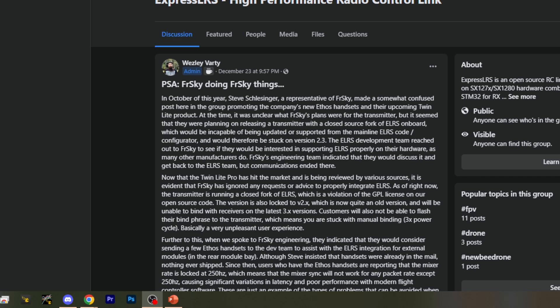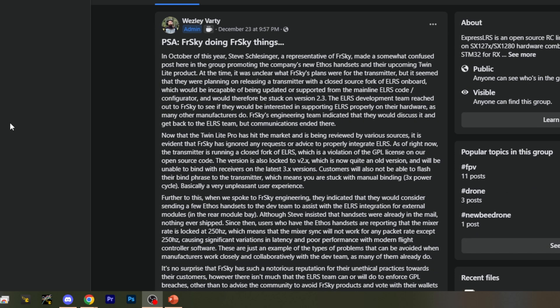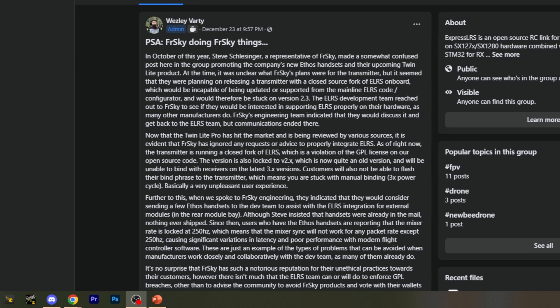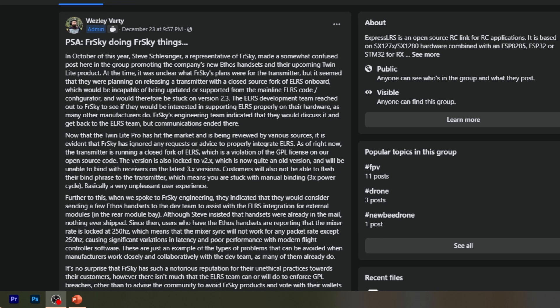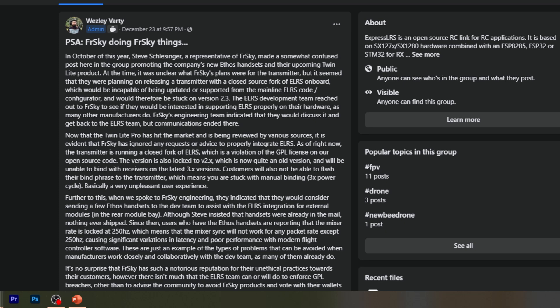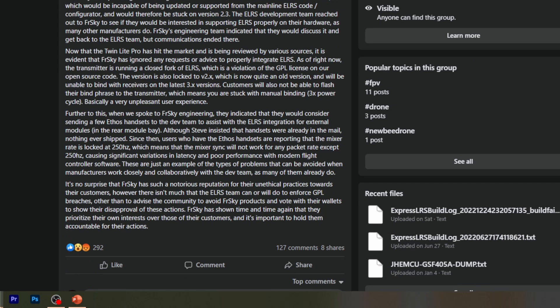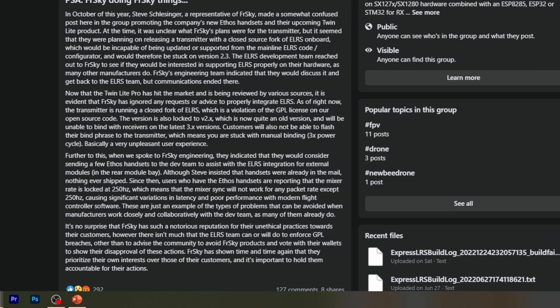So basically he says, in October this year, Steve, a representative of FreeSky, made a somewhat confused post here about the new handsets. At the time it was unclear what the plans were. The development team reached out, there was a little bit of talking, there were hardware promises from Steve, and then basically it kind of died out.